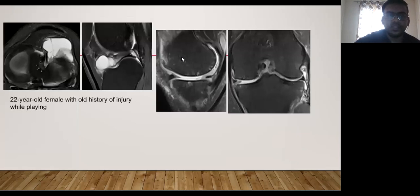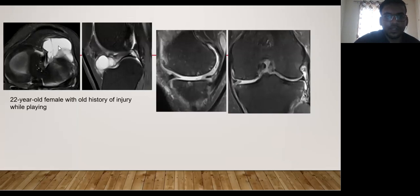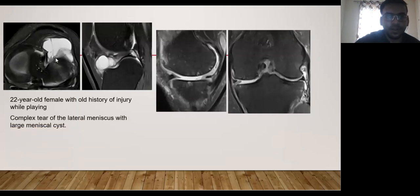Next, regarding complications — this is a case of a 22-year-old female with an old history of injury while playing. On axial and sagittal sequences, a large cystic lesion is evident, appearing hyperintense on PDFS sequences. It is present at the anterior horn and the anterior portion of the body of the lateral meniscus. This cystic lesion shows a few septae, making this a complex meniscal cyst.